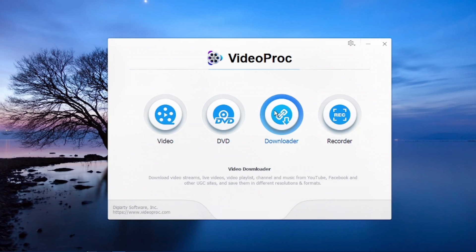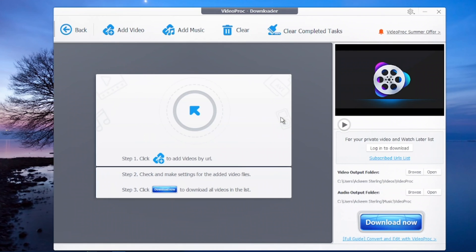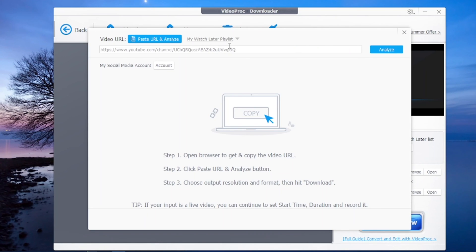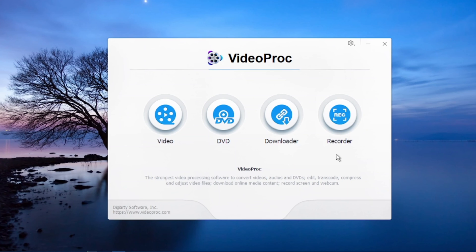The next feature — one of the most important features I love — is the video downloader. This downloader can be used on any site such as Facebook, YouTube, and any other site that hosts videos. You can also use it to download music from your favorite music sites. All you do is click on it and paste the URL right in here. Once you paste the URL, you'll be able to download videos from any of those sites.